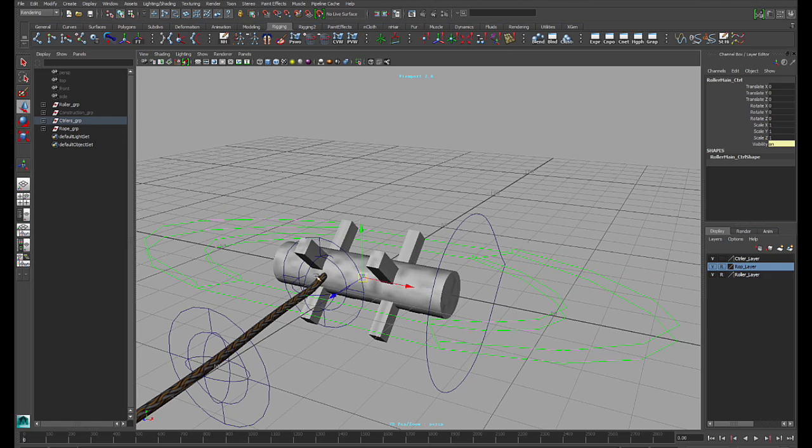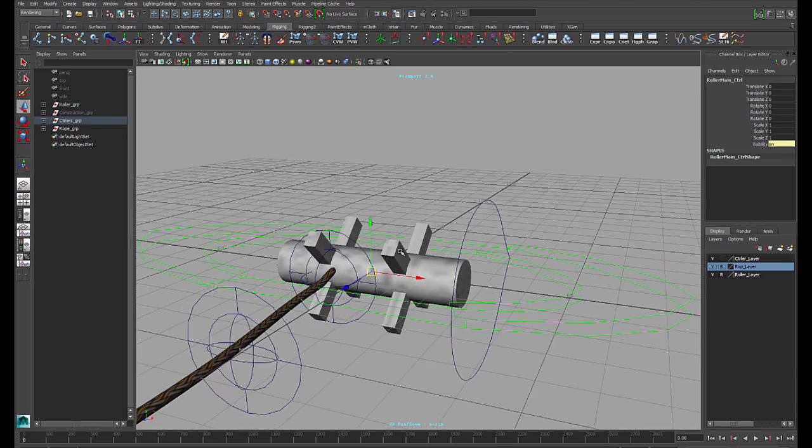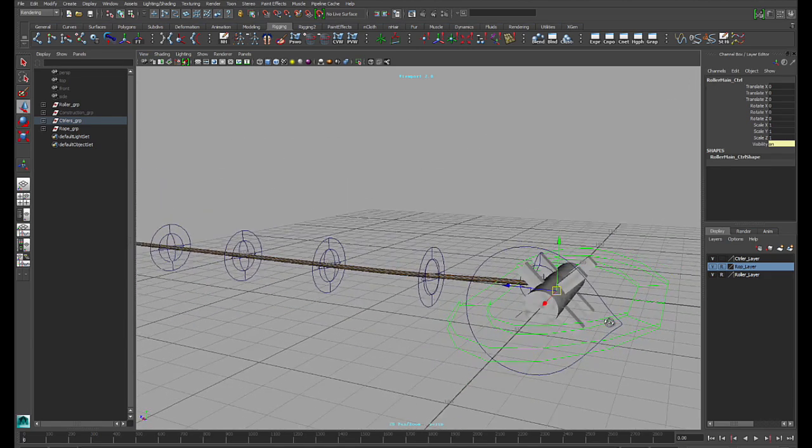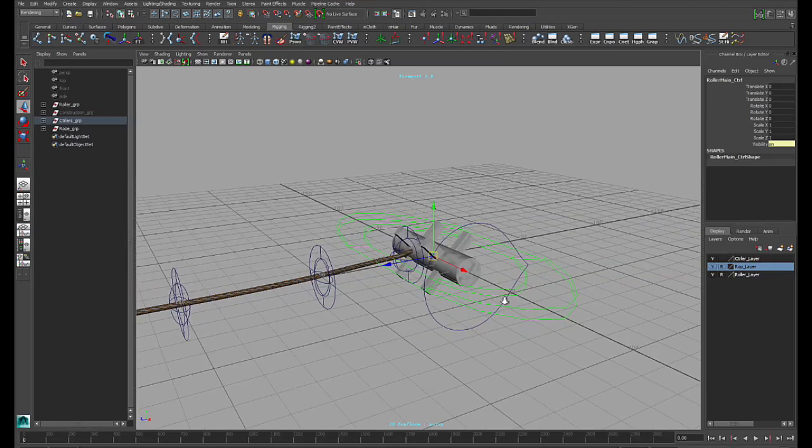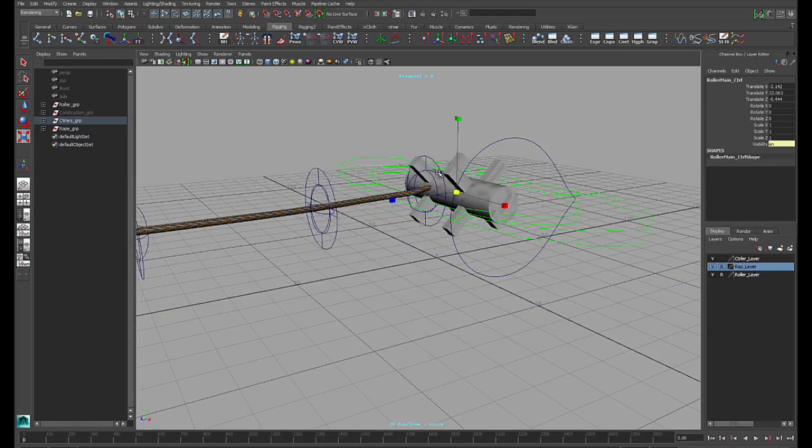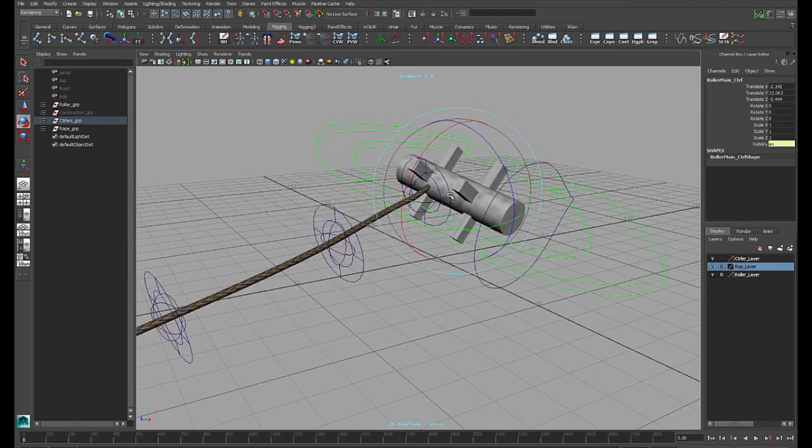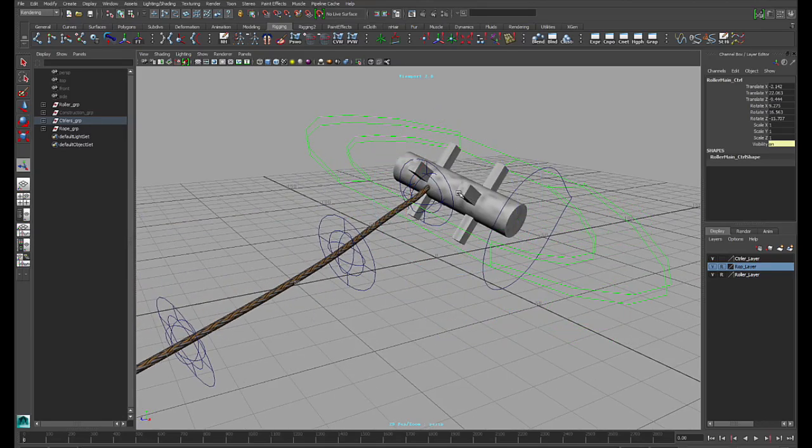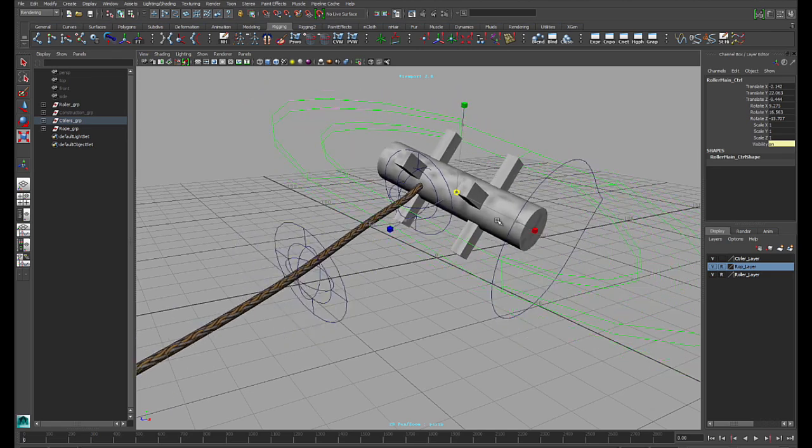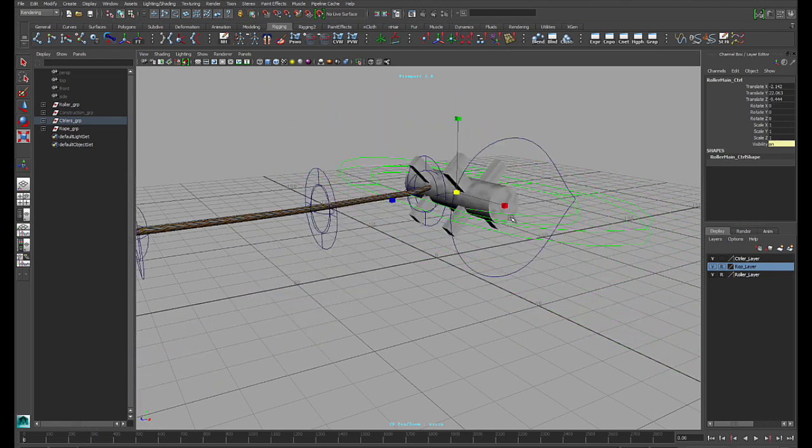So the first controller here, the main controller, it's a very typical main controller. It translates, it rotates, and scales everything all together. Very typical.